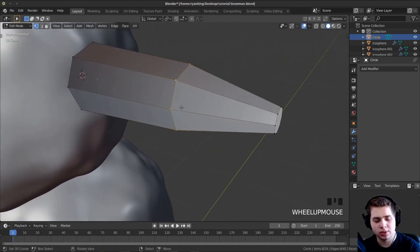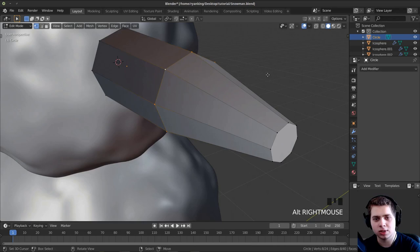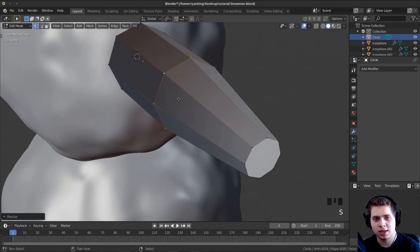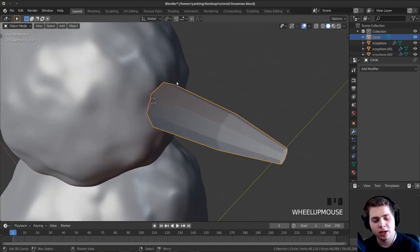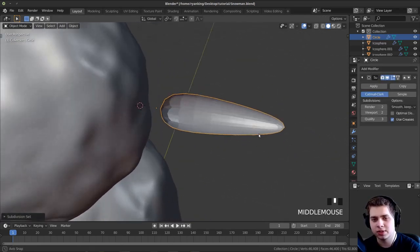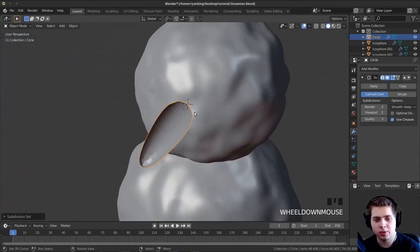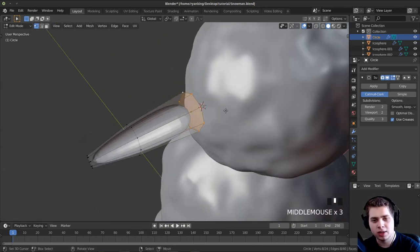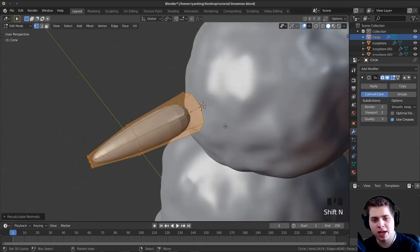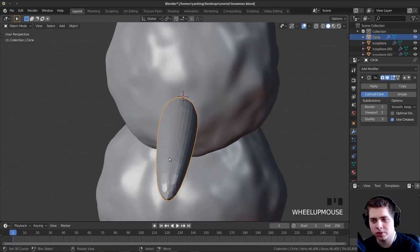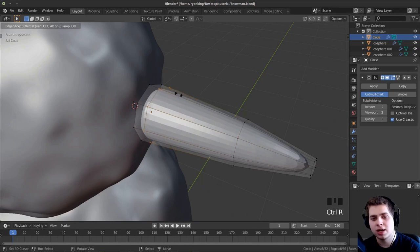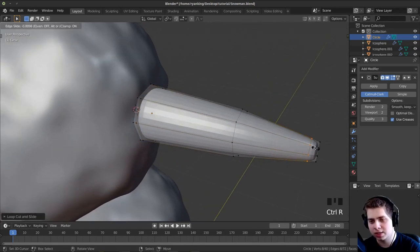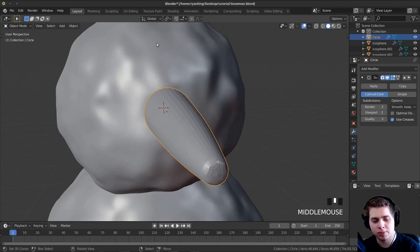I'll press Alt+Click on the ring of vertices, then S to scale it. I'll press Alt+Click on the back ring and press F to fill that face. Then I'll press Ctrl+2 to add a subdivision surface. It looks like the normals are flipped, so I'll tab into edit mode, select everything, and press Shift+N to recalculate the normals. Then tab into edit mode, press Ctrl+R to add loop cuts, and bring out these edges to make them look nice. Press Object, Shade Smooth.